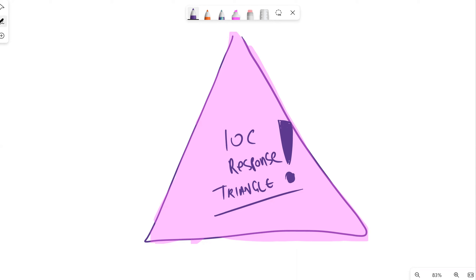Welcome to this episode. Today we're going to talk about indicators of compromise and responding to threats. In previous videos we looked across a range of threat intelligence and gathering data, and we did a walkthrough of the MITRE framework.